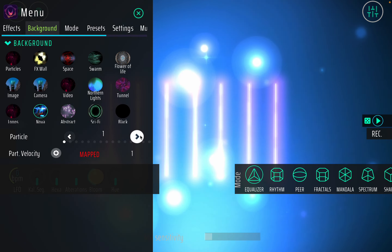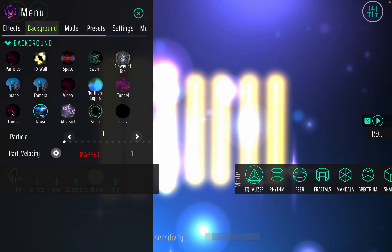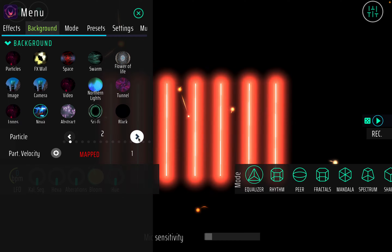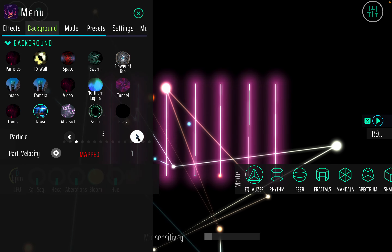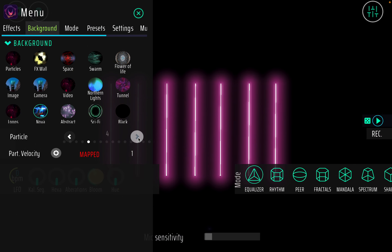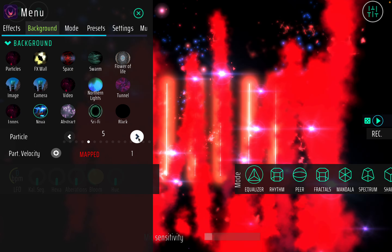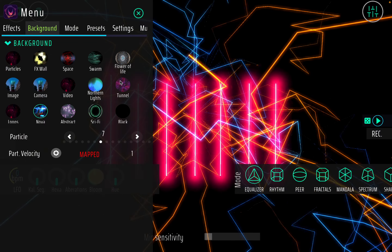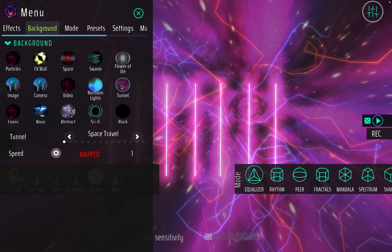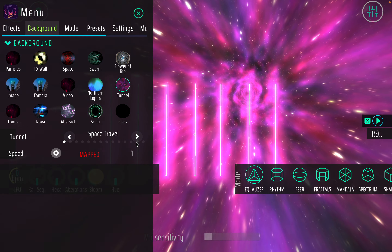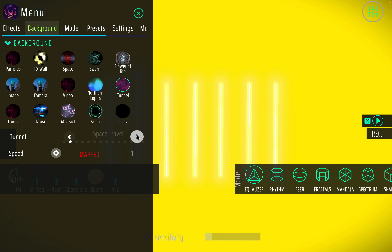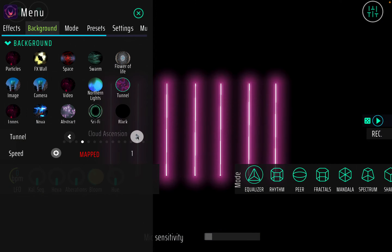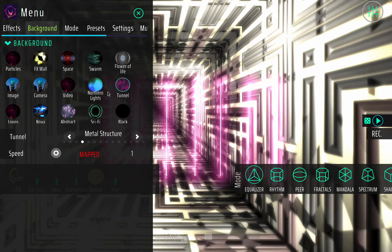For example, I'm here in the equalizer mode and now I want to go from a sci-fi background to one of my favorite Nova backgrounds — that's pretty cool. And when you look down here, for every one of these backgrounds we have tons of different variations. When I just click through them you can see we have all these different things over here.